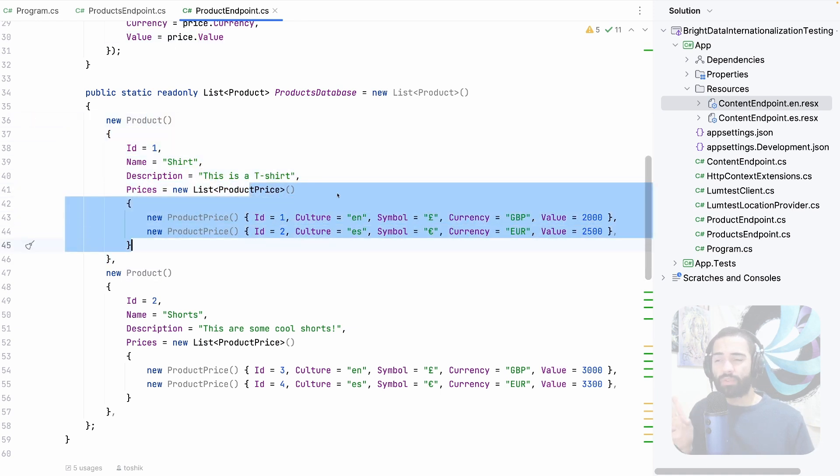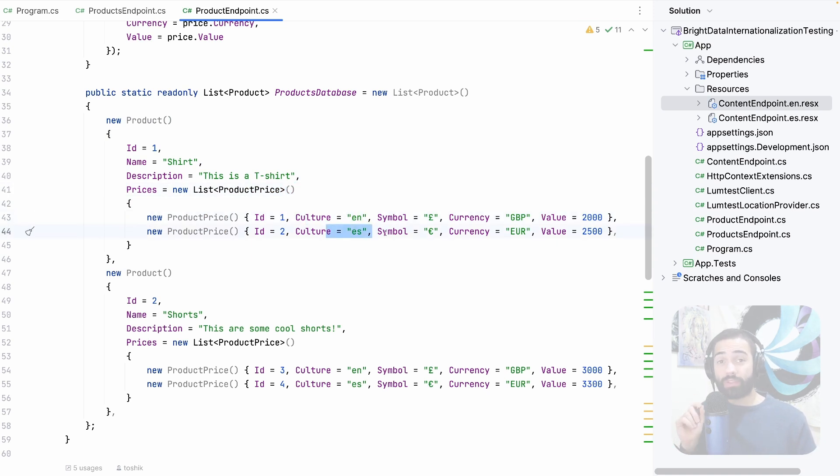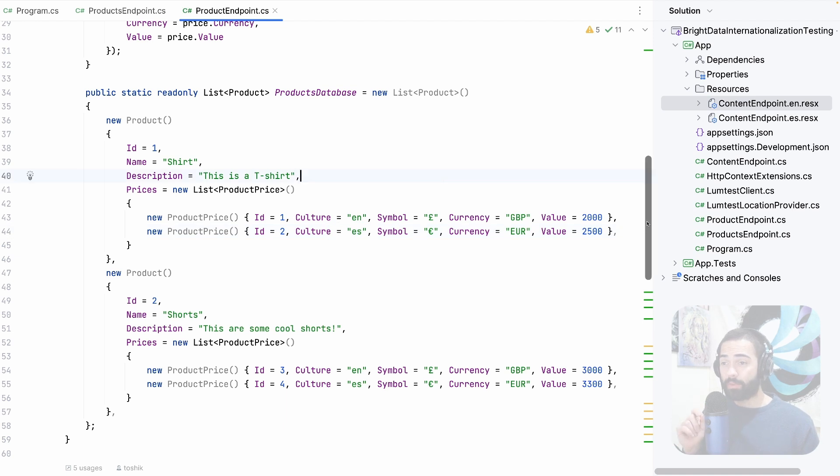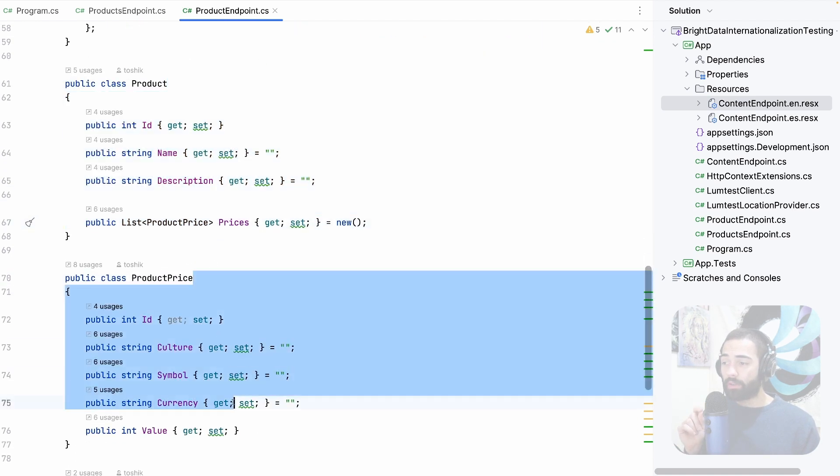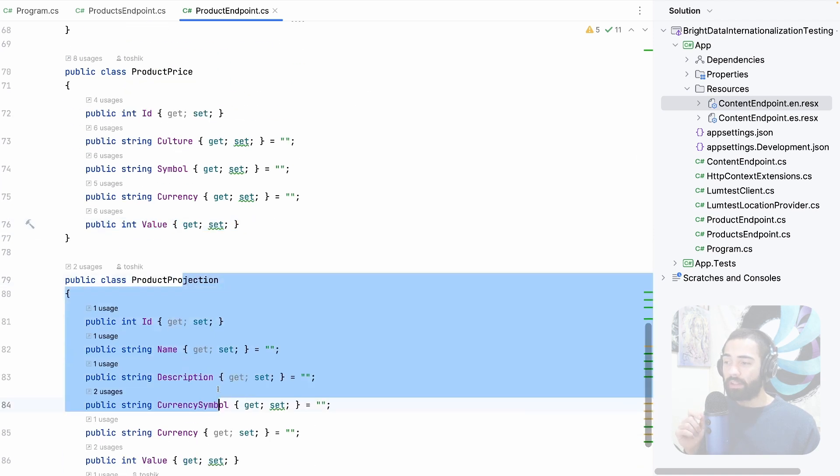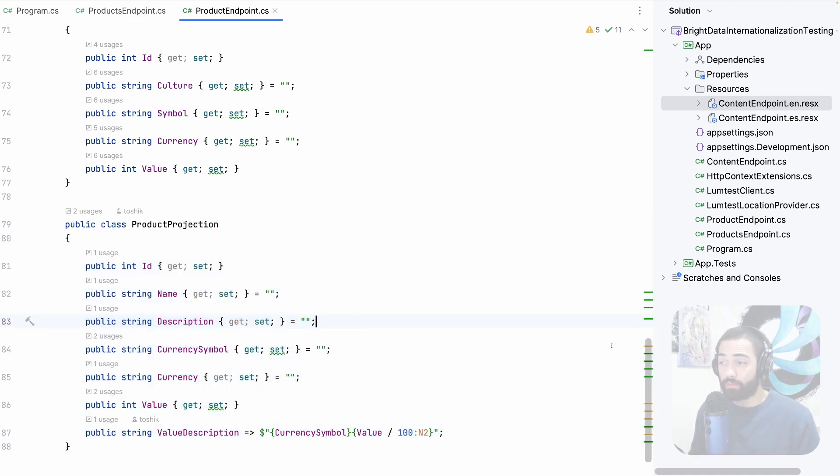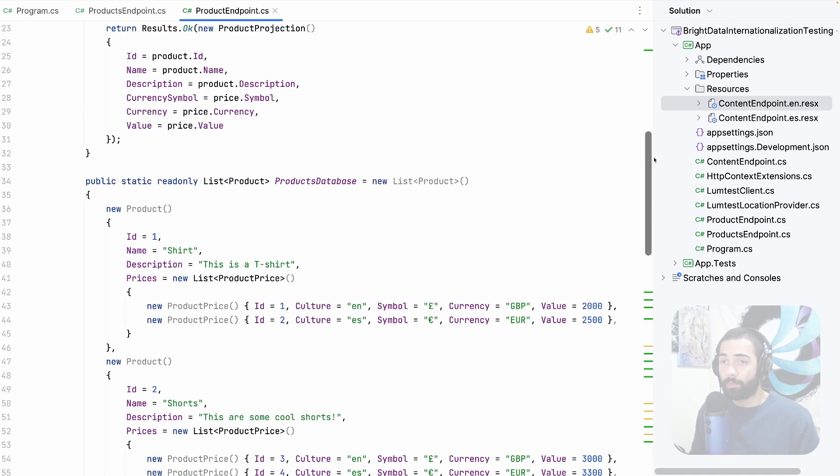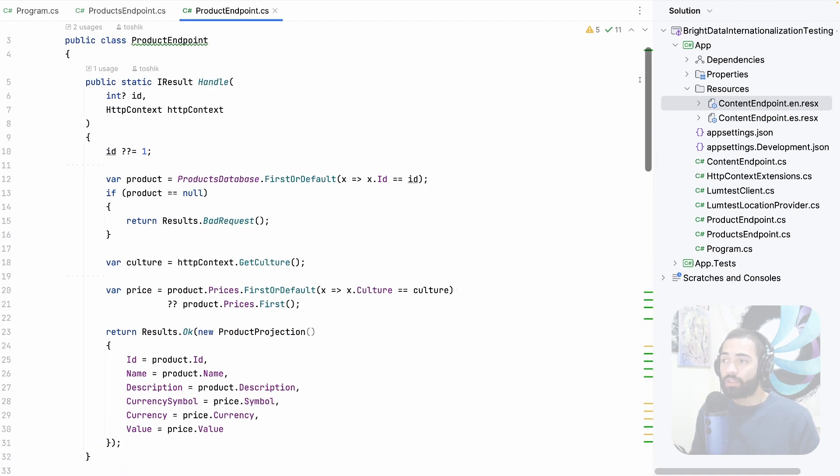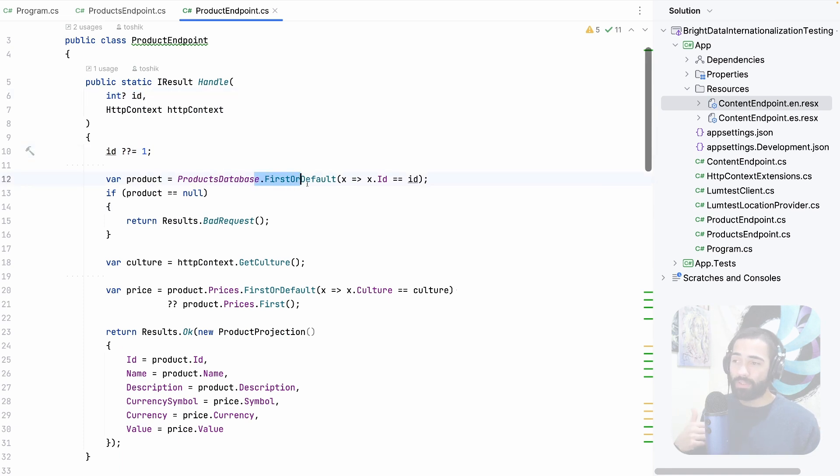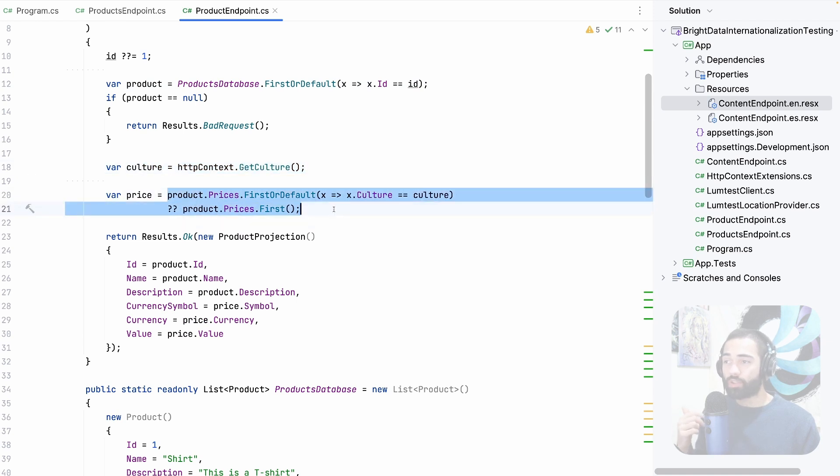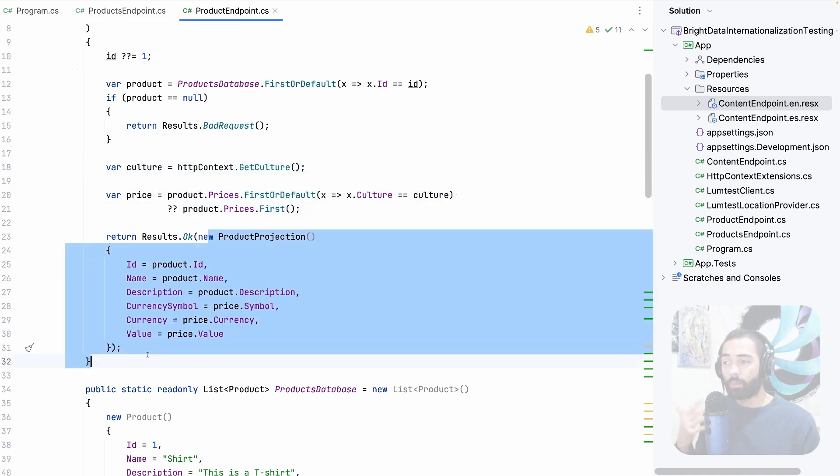Obviously you can replace this with entity framework core but the important thing here is that for a product I'm maintaining two sets of prices and depending on which culture is currently selected I'm going to select that appropriate price. All right so quickly for the data model I have the product, the product price where I'm storing a symbol and the value of the product and then the final projection which is going to be the actual value that I return from the API. Okay so for the endpoint based on the id if I don't select it, select a product based on the id we then get the culture and based on the culture we fetch the correct price and then we construct the projection.